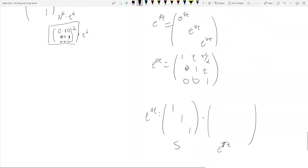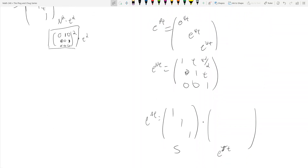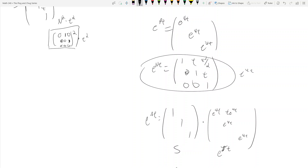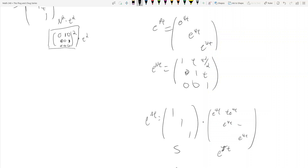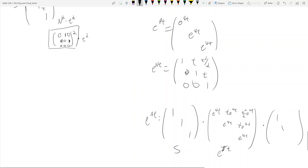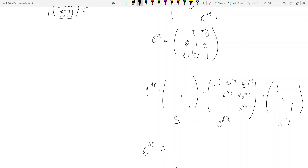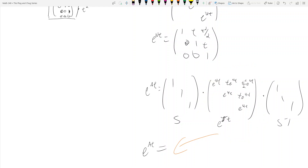You just multiply everything through by e^(4T), so e^(JT) = e^(4T)·[1, T, T²/2; 0, 1, T; 0, 0, 1]. And since S is the identity, e^(AT) is exactly equal to this matrix. This is a coincidence — e^(AT) is not always equal to e^(JT).